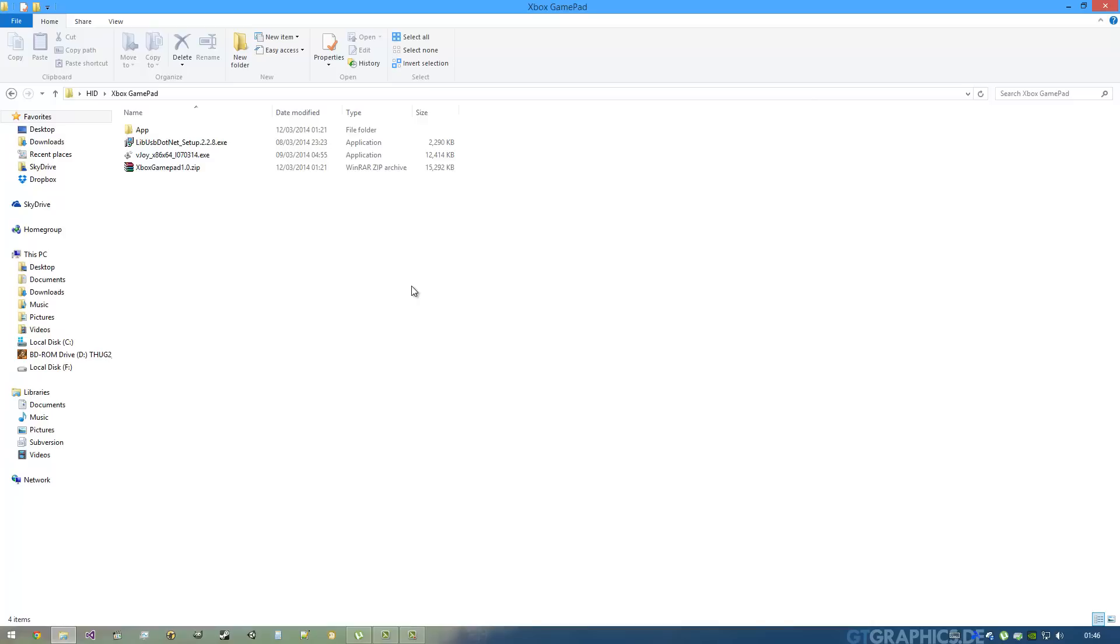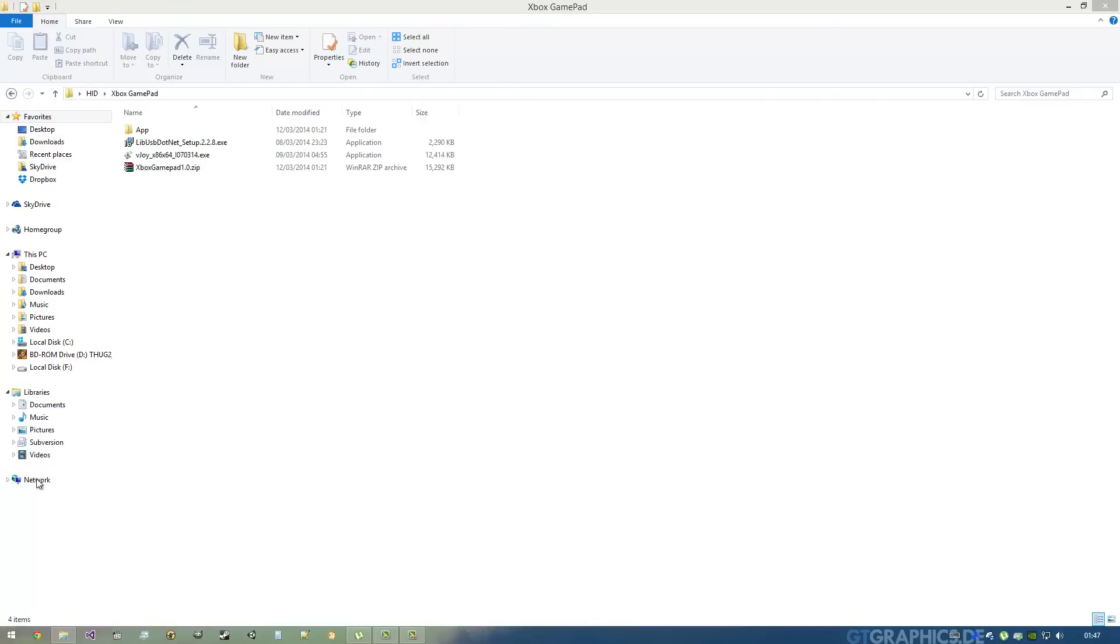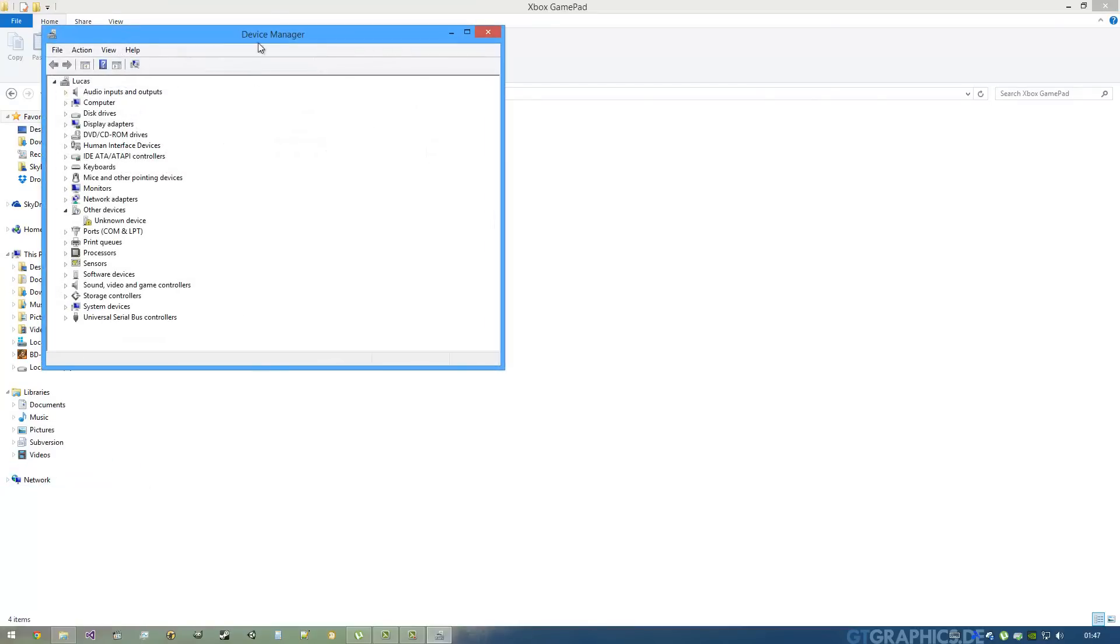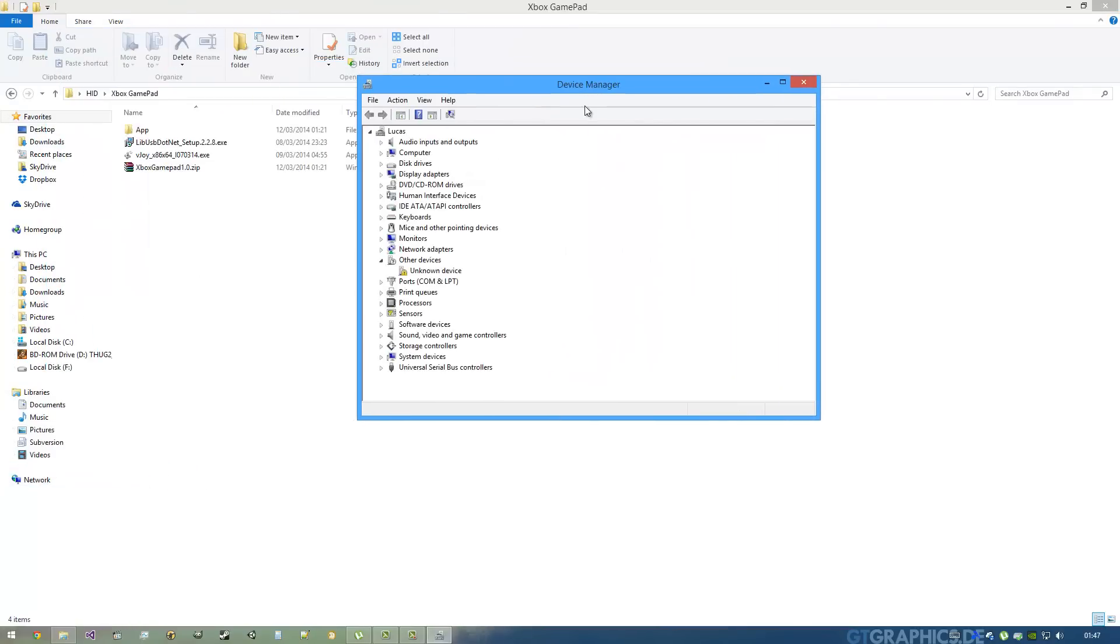Let's open the Device Manager by right-clicking here on the Start menu on Windows 8, or by going to the Control Panel on Device Manager on Windows 7.